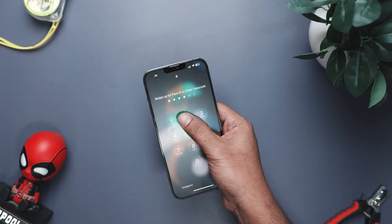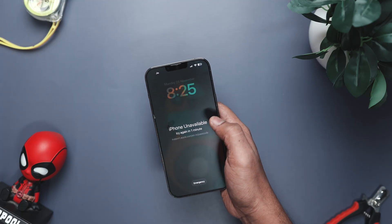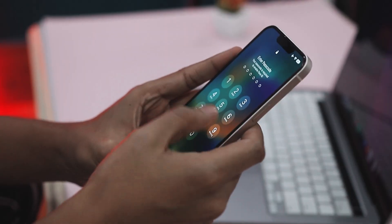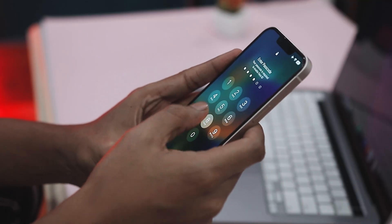You know that mini heart attack you get when your iPhone refuses to unlock? Maybe you picked up a second-hand device that's still tied to someone else's Apple ID, or maybe you forgot the passcode because the phone's been chilling in the drawer since forever. Either way, being locked out of your own device is one of the most annoying tech problems ever. And let's be honest, Apple doesn't exactly make the 'let me back in' process simple.